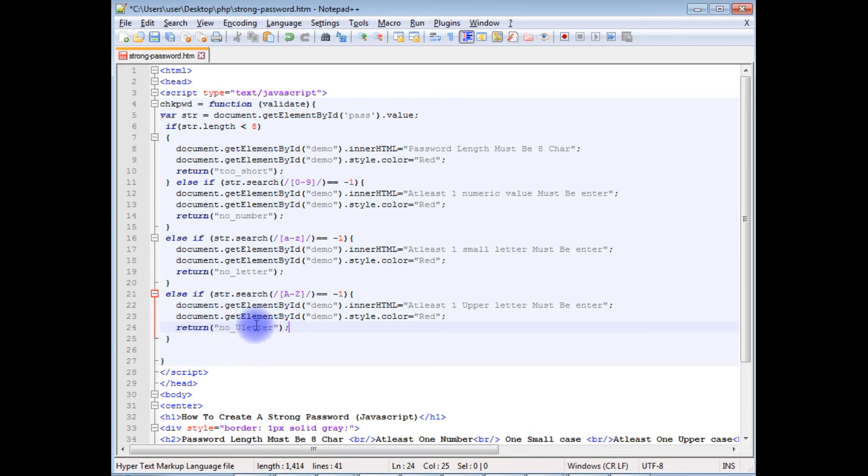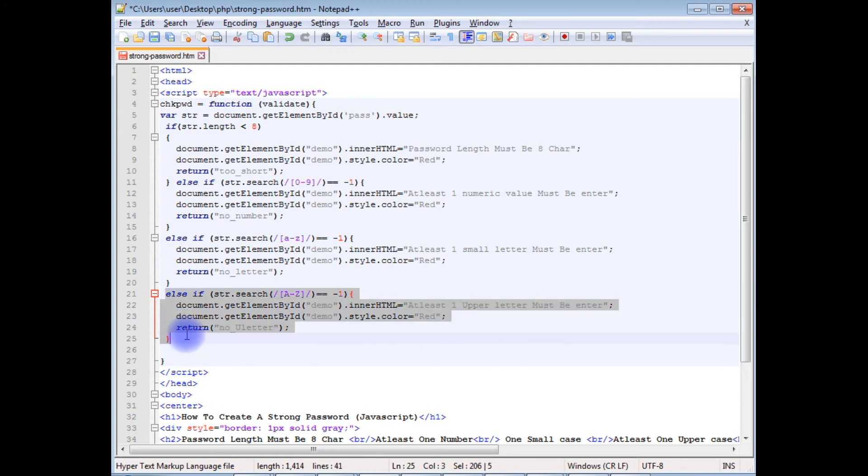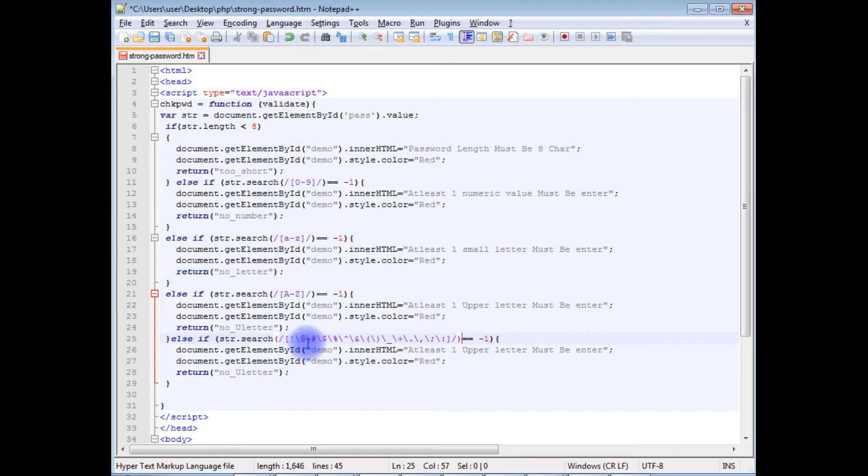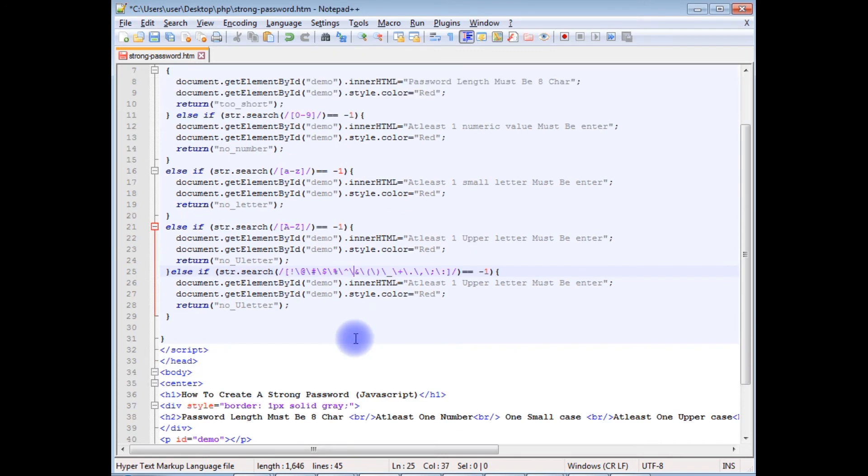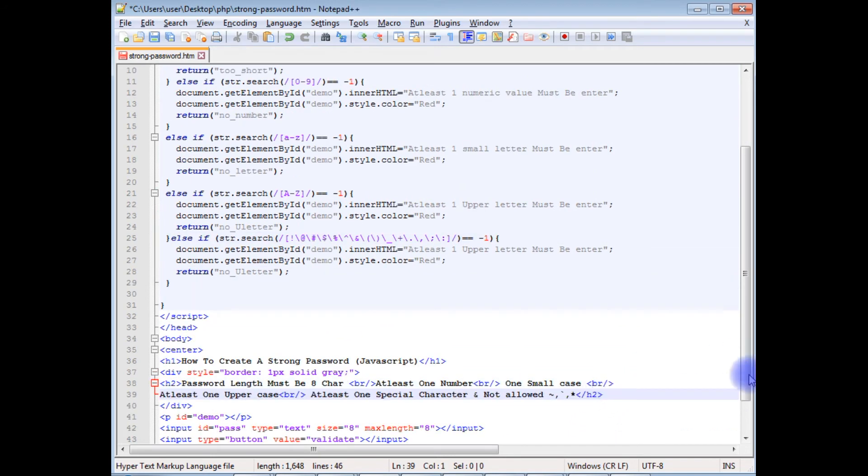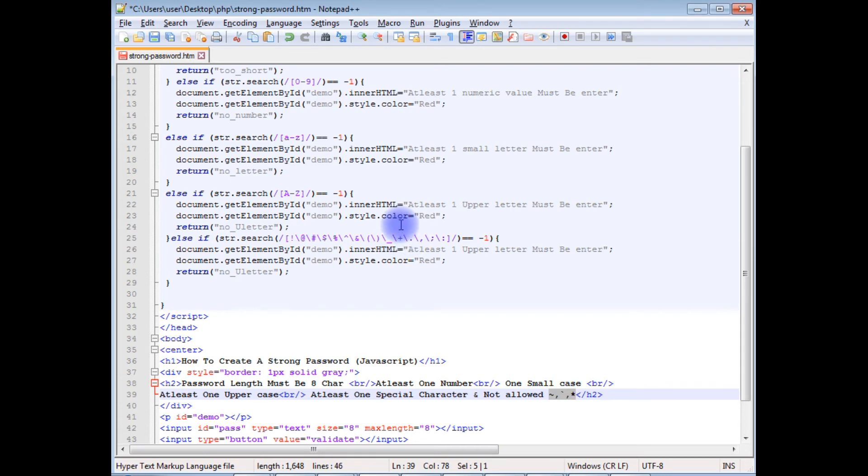And the final one is the special characters. Notice here in the special characters I have missed these three special characters, I have not mentioned.